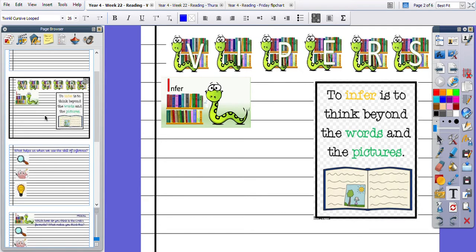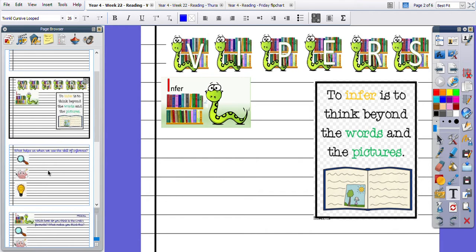So when we infer, we are thinking beyond the words and the pictures. So this is a quick reminder of what we do when we use our inference skills.